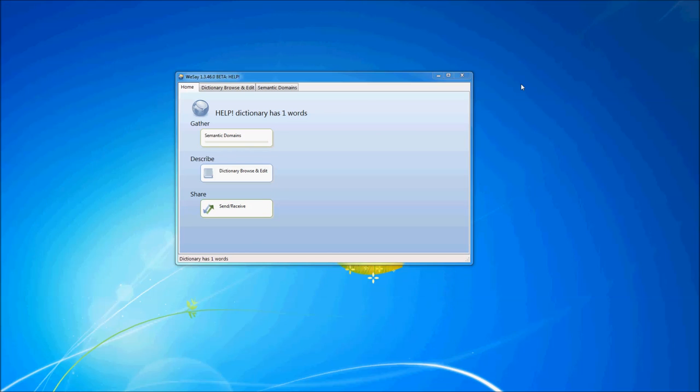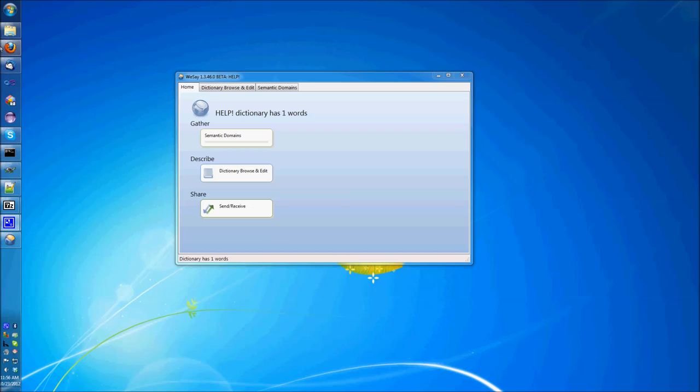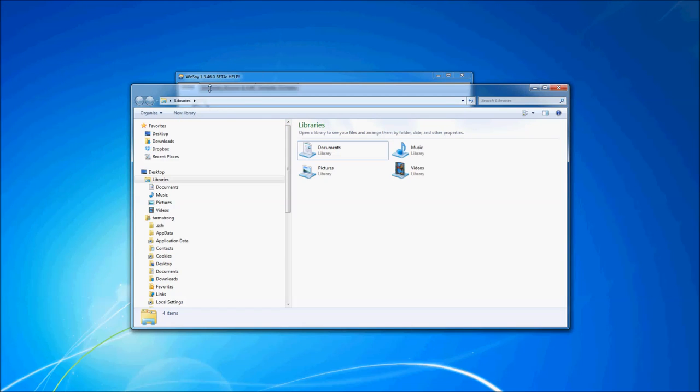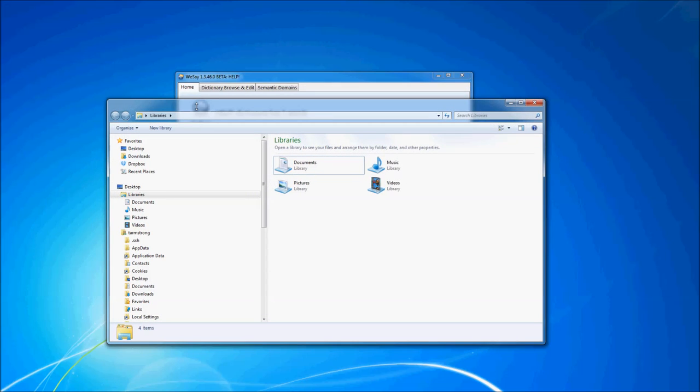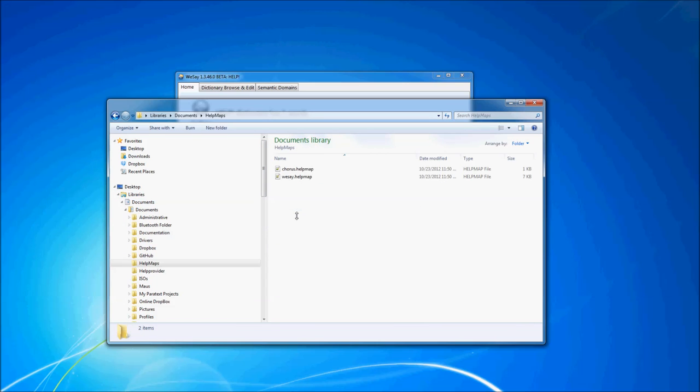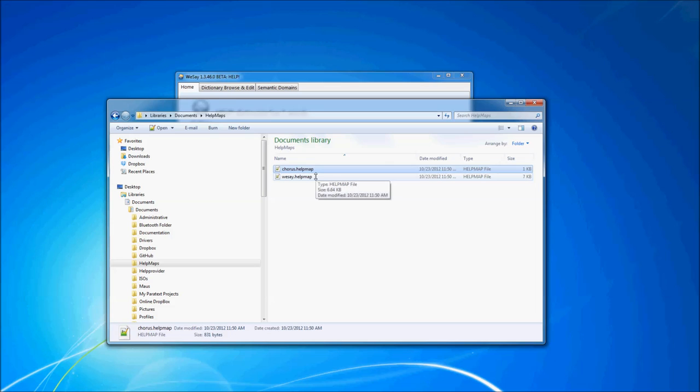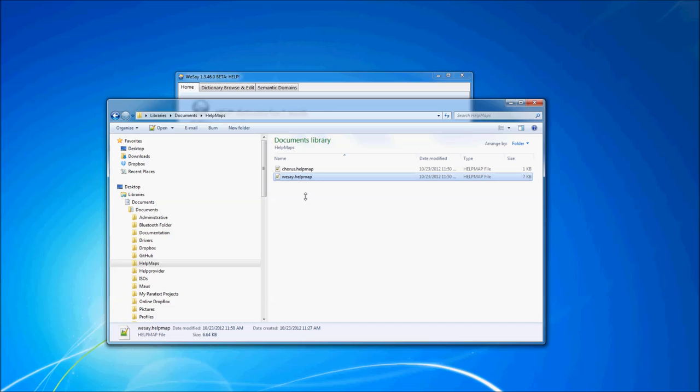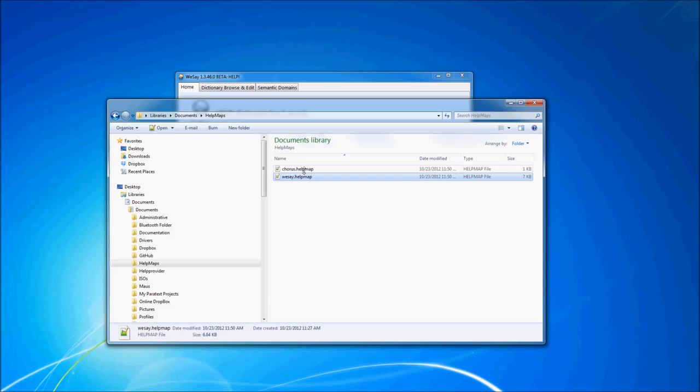All right. Now that we've linked all of these help topics to the various controls throughout our application, the question is how do we get that information to the users? To that end, the help provider writes out the links between controls and help files to a directory contained in documents help maps. There's a help map for each help file that was edited or that you can edit in your application. So the We Say help map contains all the links that map to the We Say help file and the chorus help map contains all the links that map from any controls to the chorus help file.